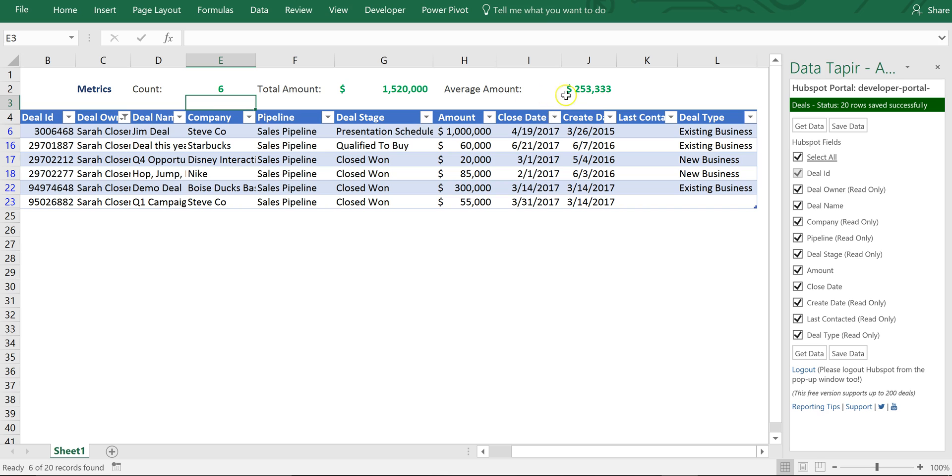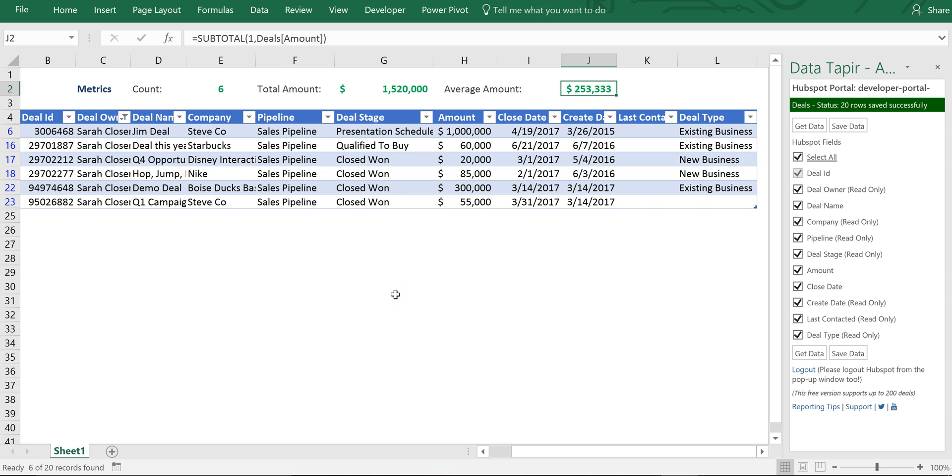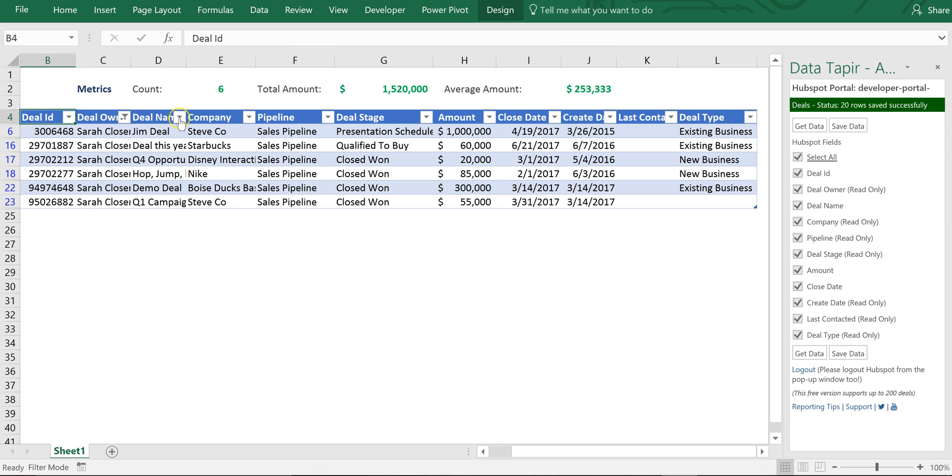And if I flip that from new business to all I can now see all of Sarah's pipeline. I can see that her average deal size is significantly bigger than John's and it was simply adding a couple of subtotal functions. Here we were subtotaling the count. Here we were subtotaling the amount. And here we were subtotaling the average. A couple of subtotal functions to a basic DataTapier table and then just using the standard filtering functionality inside of Excel tables.